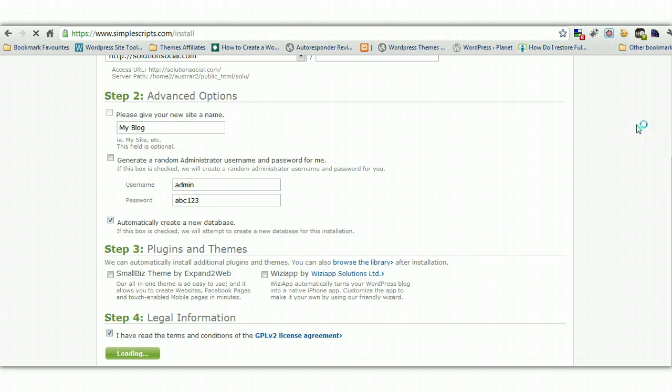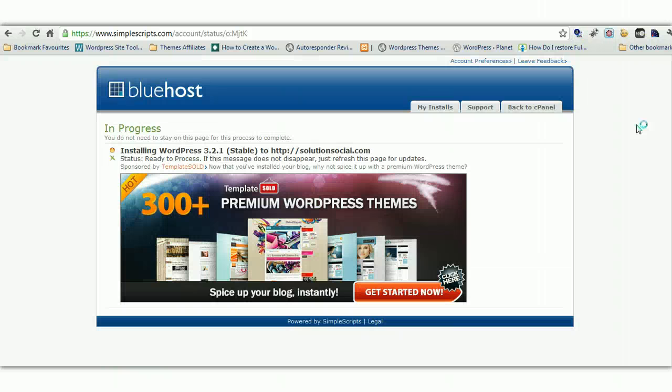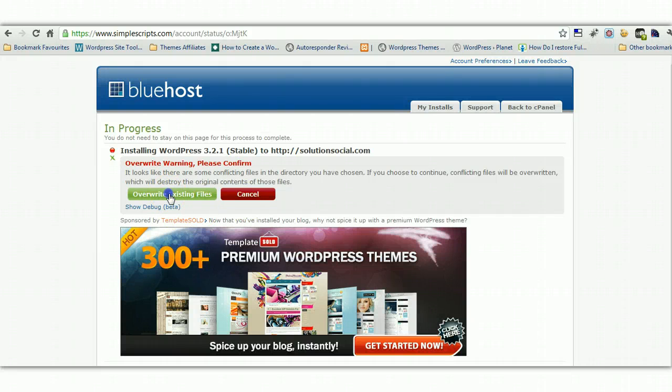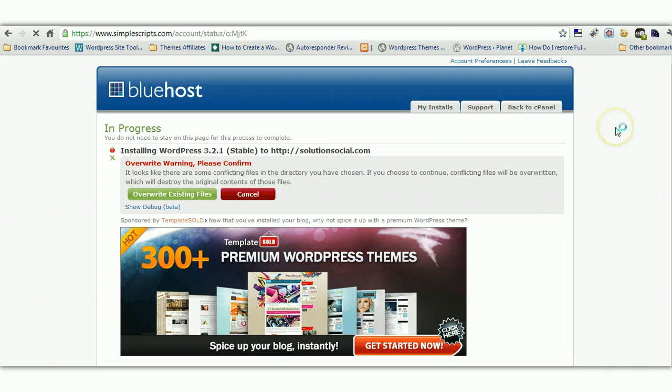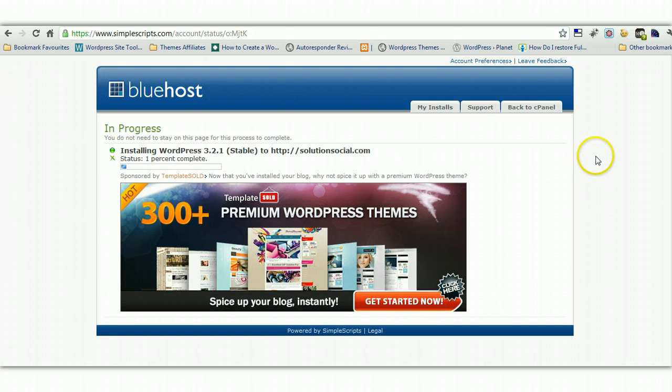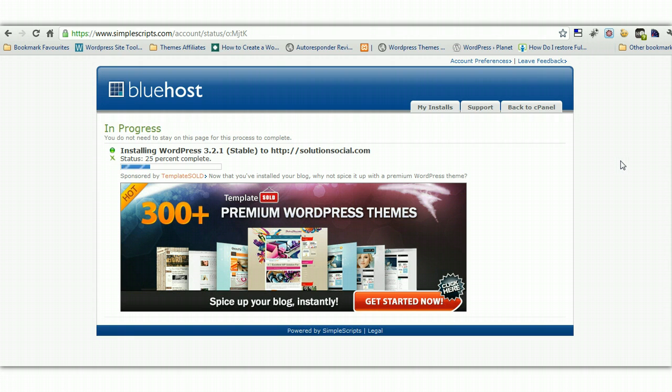Now what this will do is this program will install WordPress files on your server connected to your domain name and also create a database as well. Overwrite warning. We'll overwrite the existing files in there. So this is all there is to install WordPress these days. It's very, very simple. It's called one-click installation.